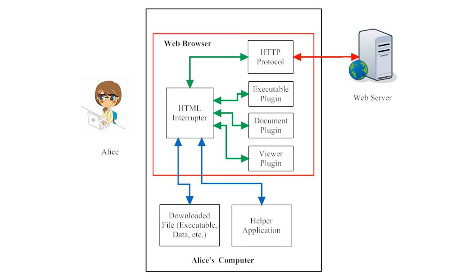If you understand how a web browser interacts with files from the web, then you will stand a better chance of avoiding malware from the web. Let's examine this diagram beginning on the right side of the page.